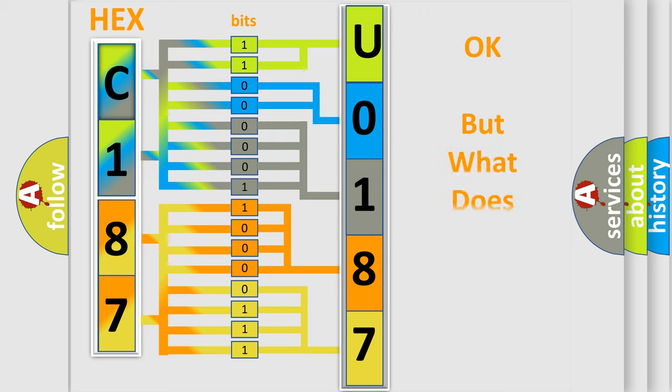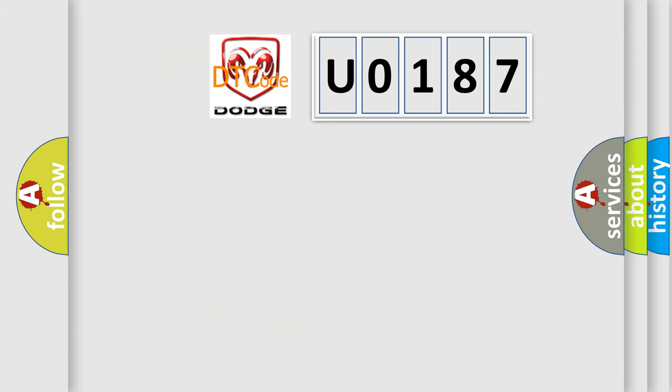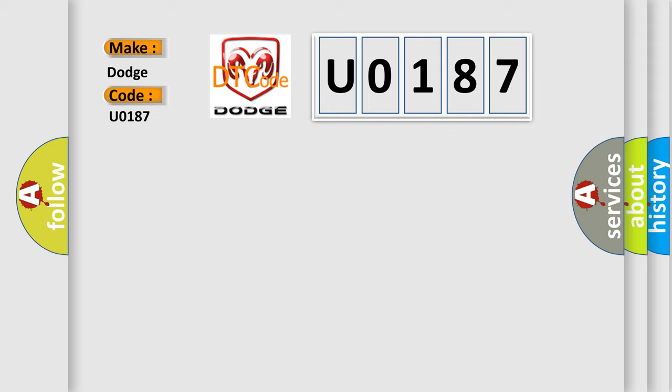We now know in what way the diagnostic tool translates the received information into a more comprehensible format. The number itself does not make sense if we cannot assign information about what it actually expresses. So, what does the diagnostic trouble code U0187 interpret specifically for Dodge car manufacturers?